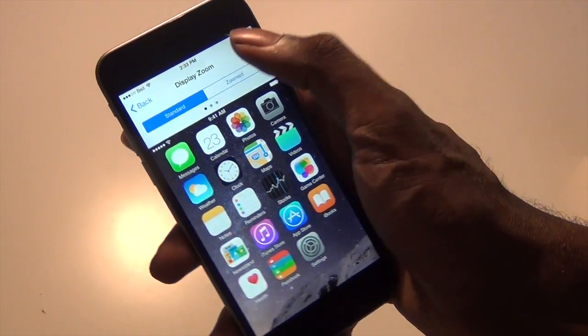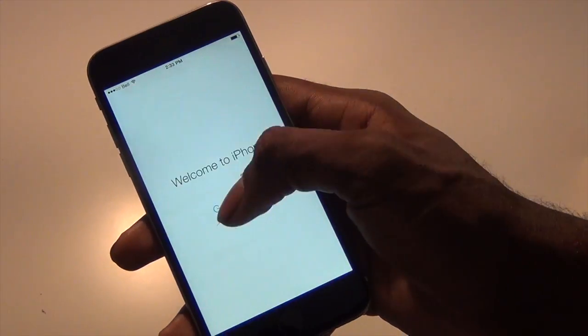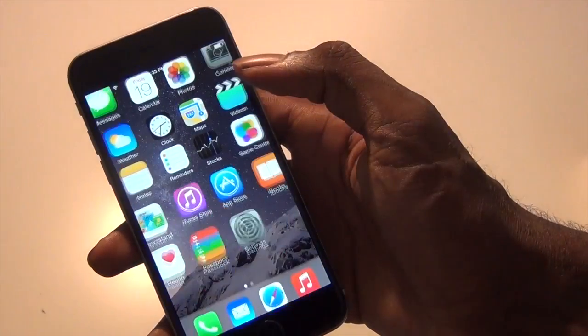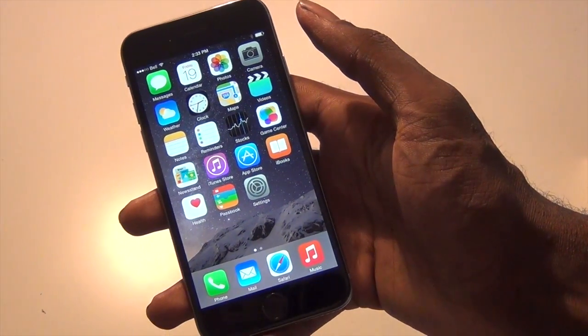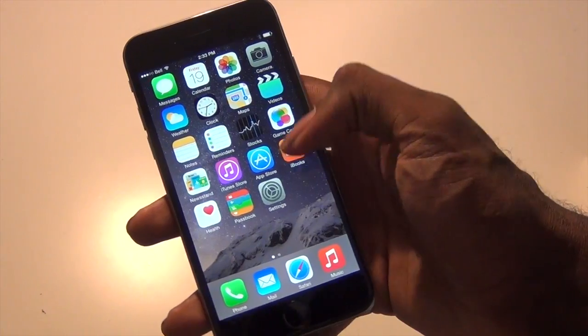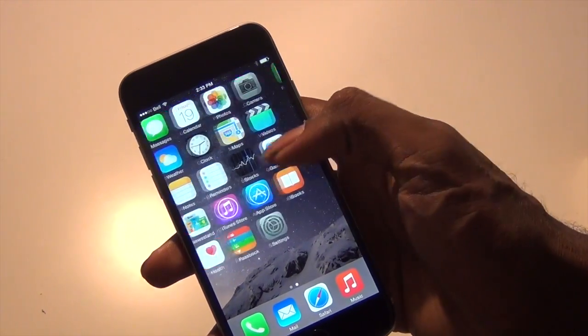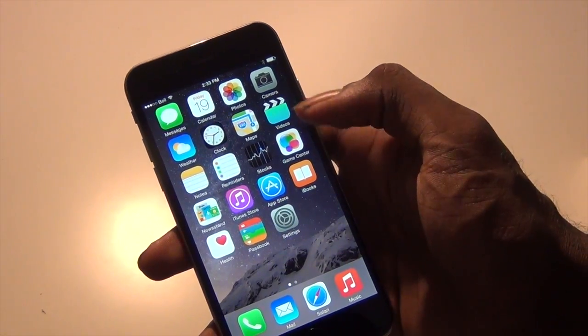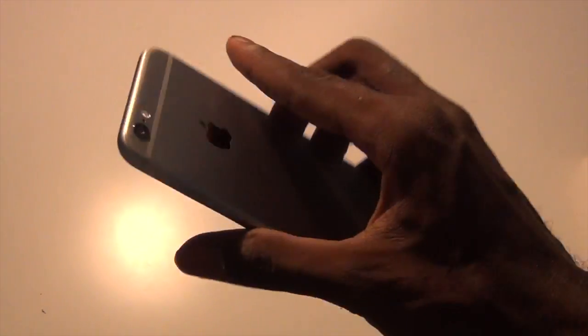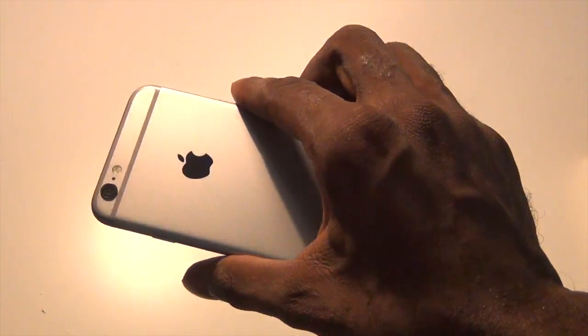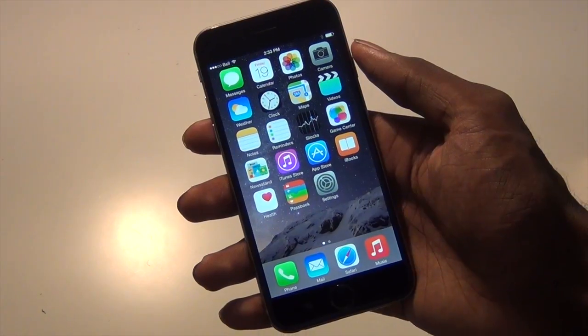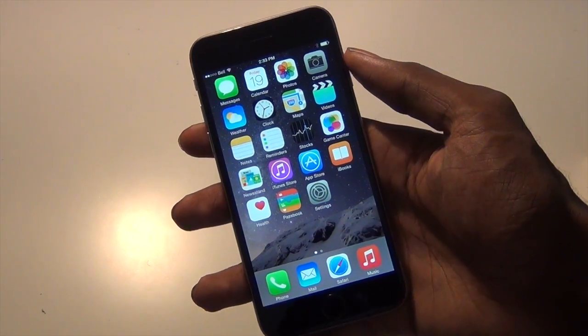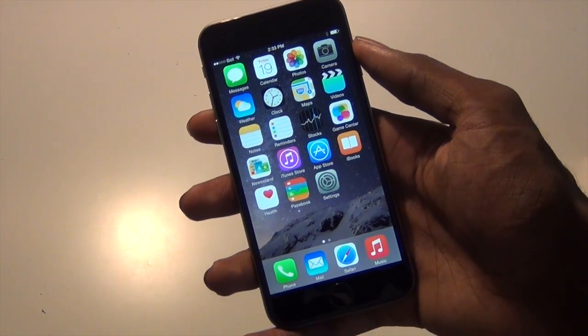And there it is, the iPhone 6 in all of its glory. It looks really good and really promising. In the next few videos I'll be taking a closer and in-depth look at it.